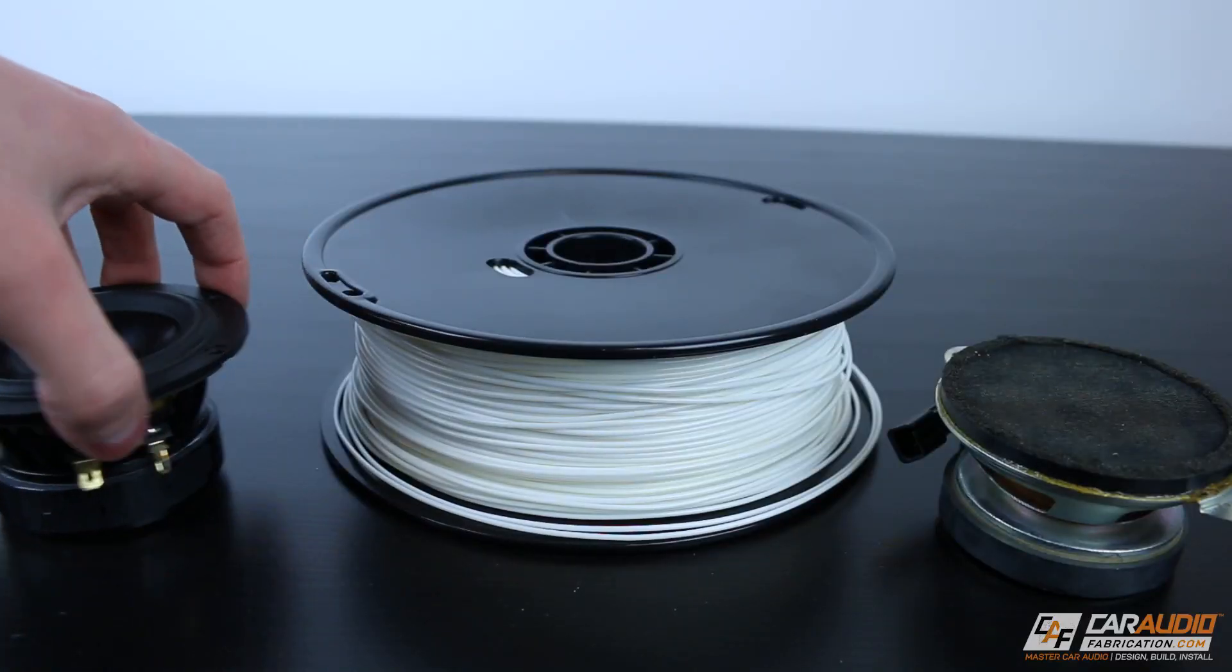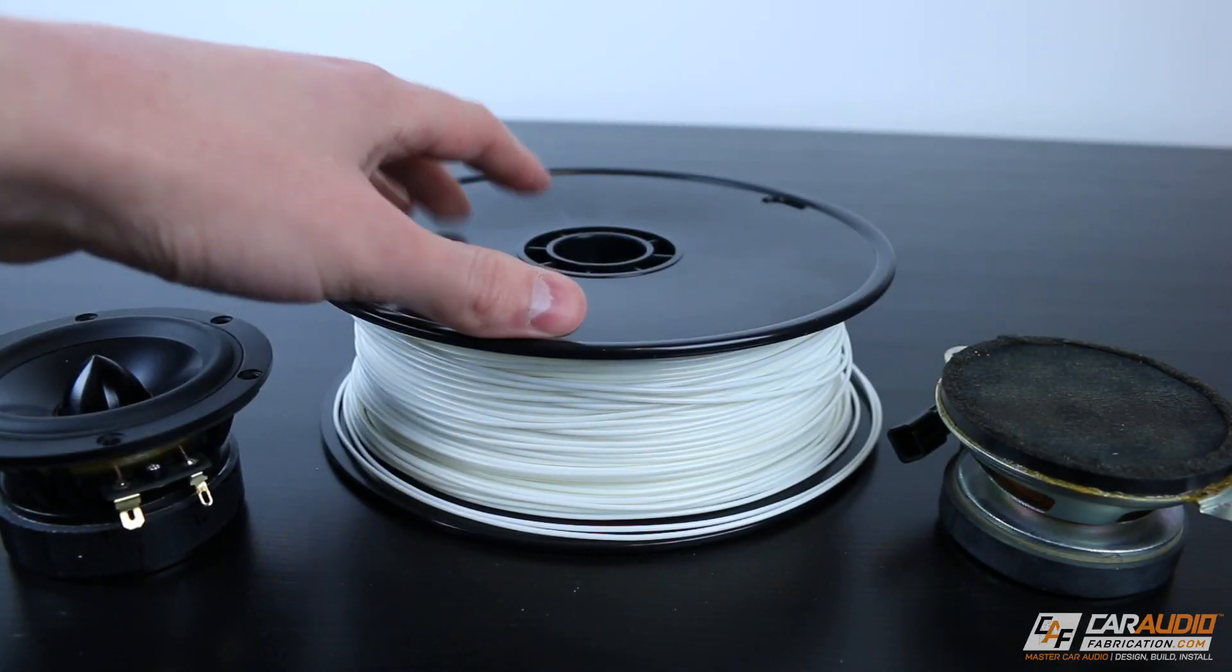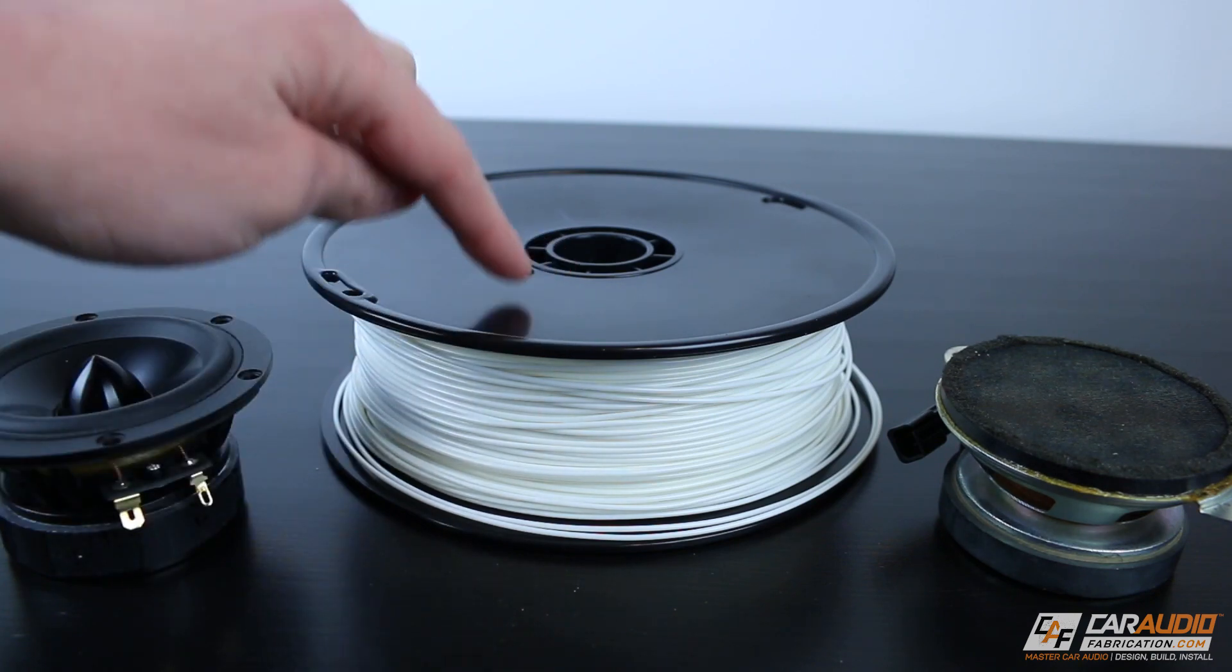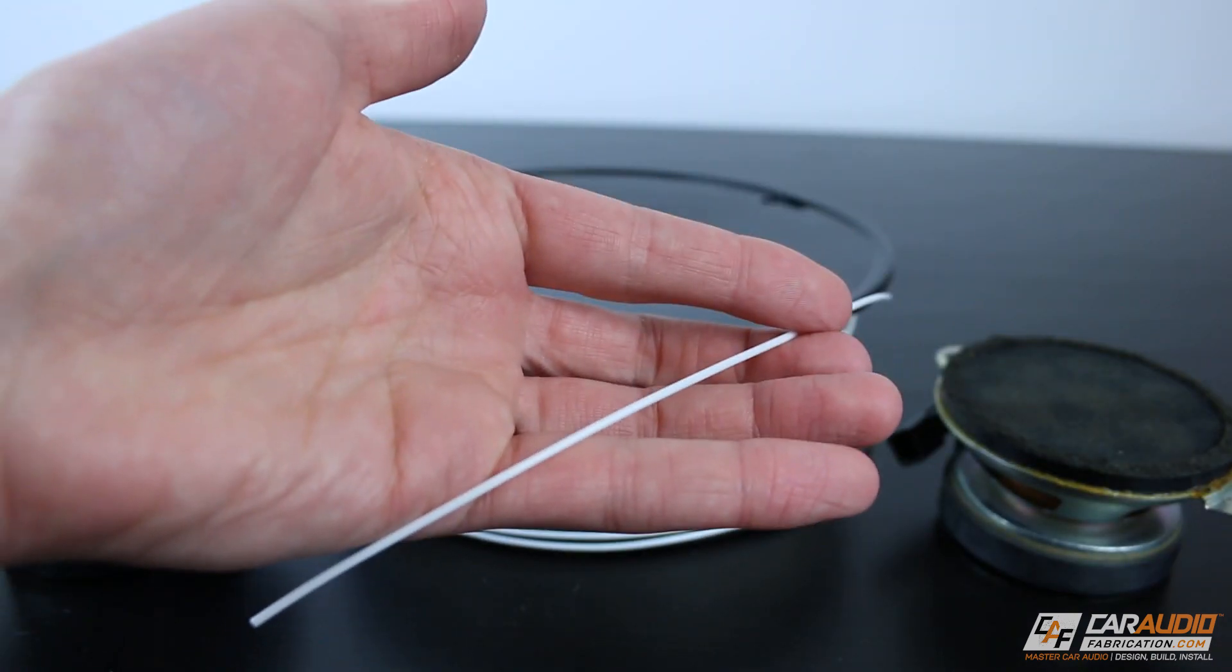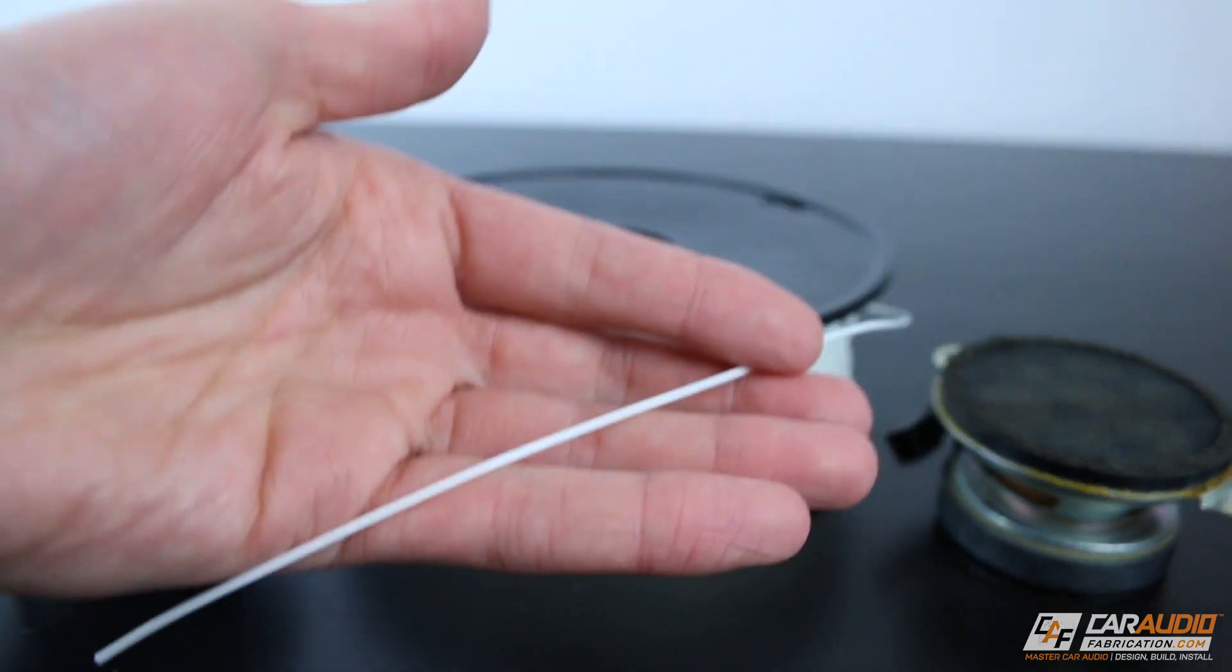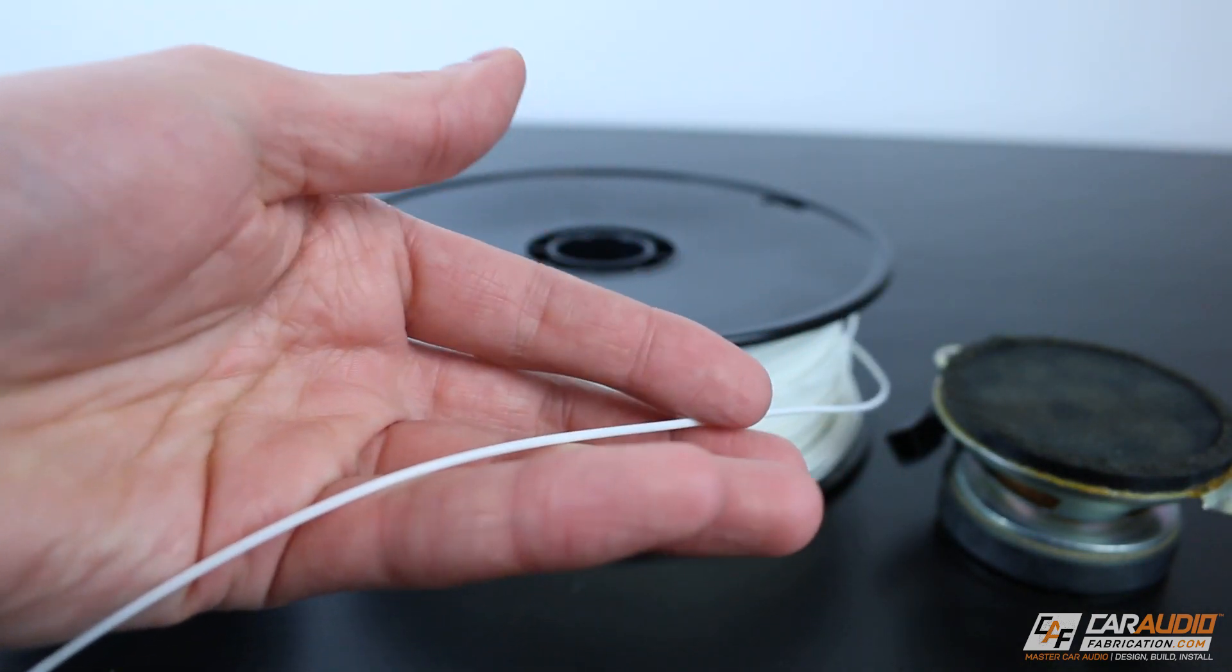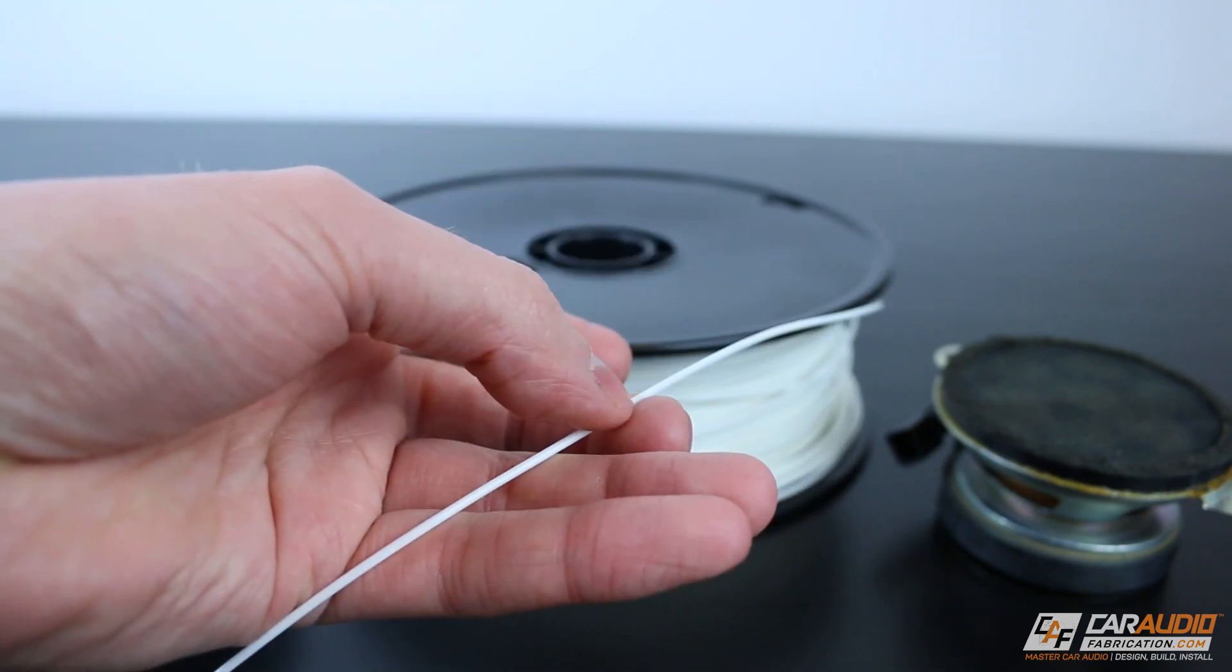Now that we have the 3D model complete for our speaker adapter, what we need to do is we need to choose a material that we're actually going to print the adapter from. I'm going to be using ABS filament, and the reason I'm using ABS is because of the high temperatures that our speaker adapter will likely be exposed to being on the dash.